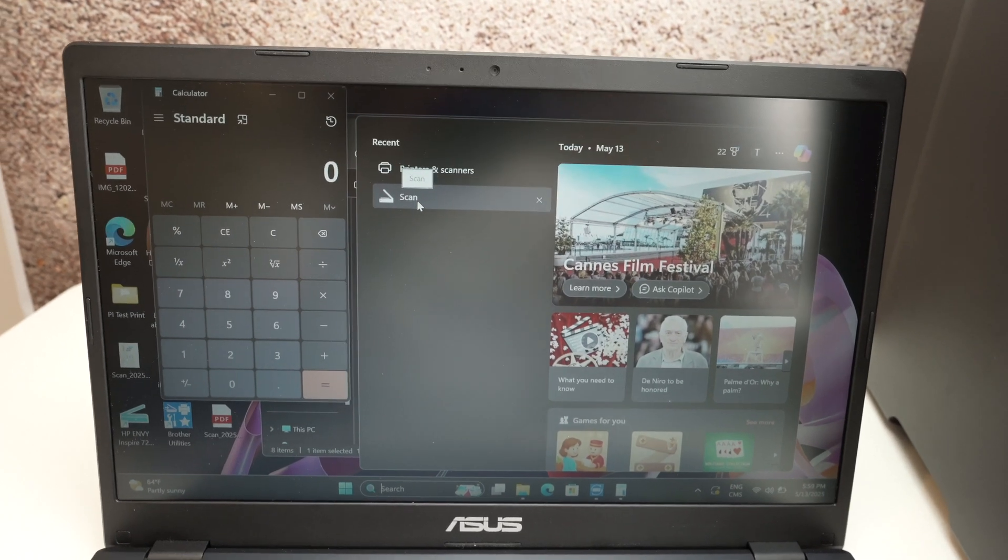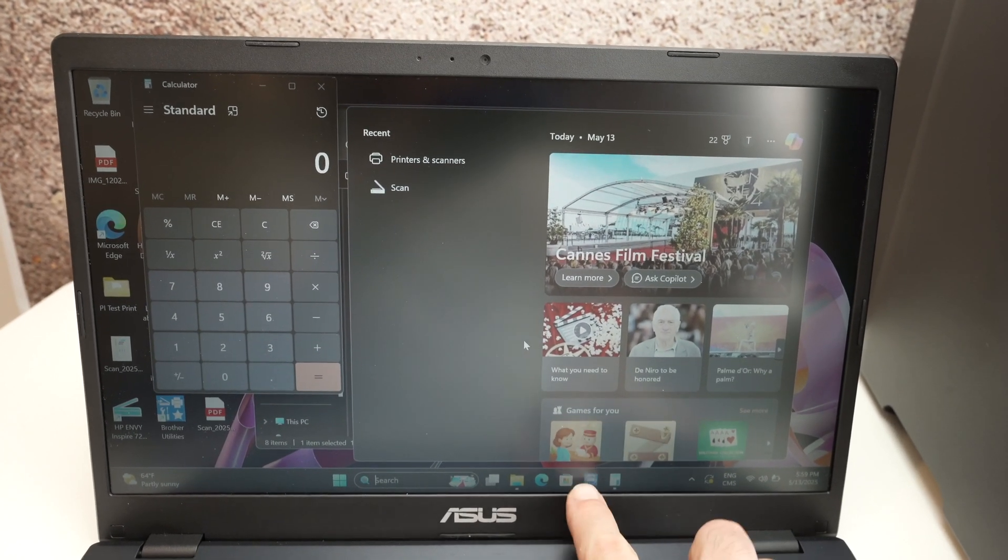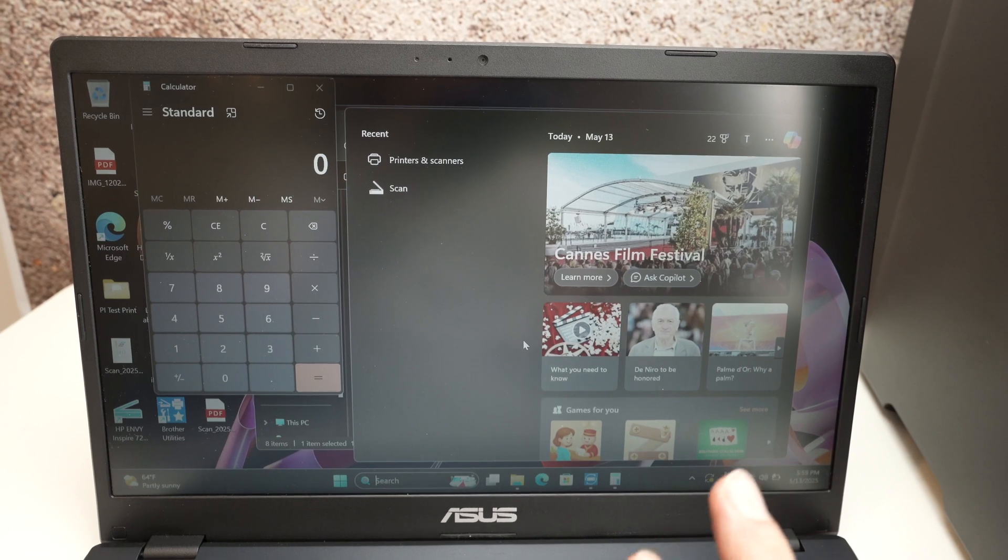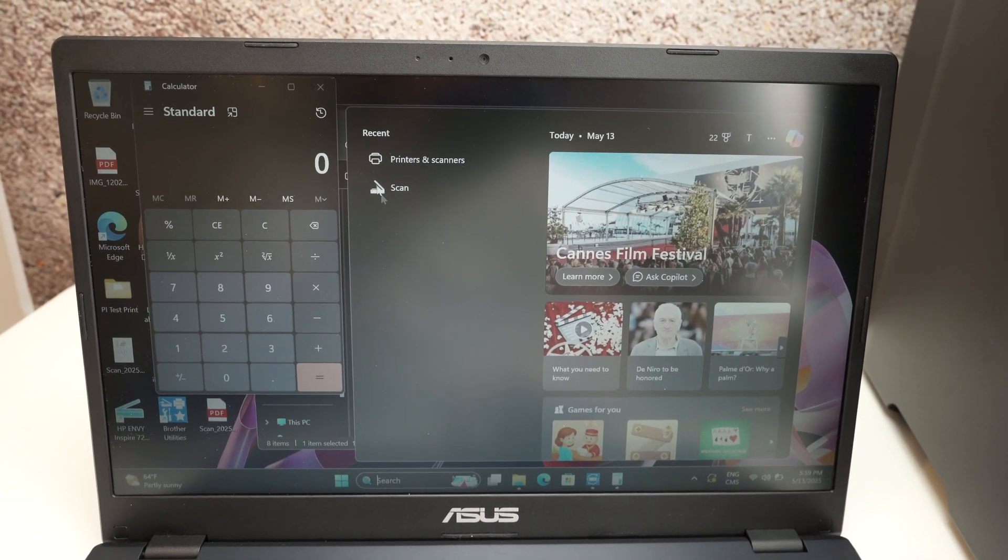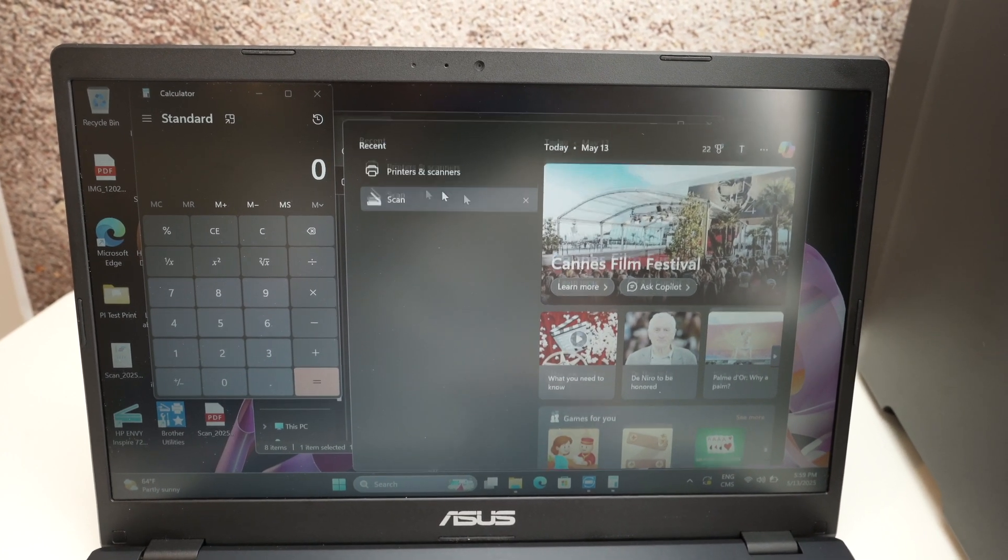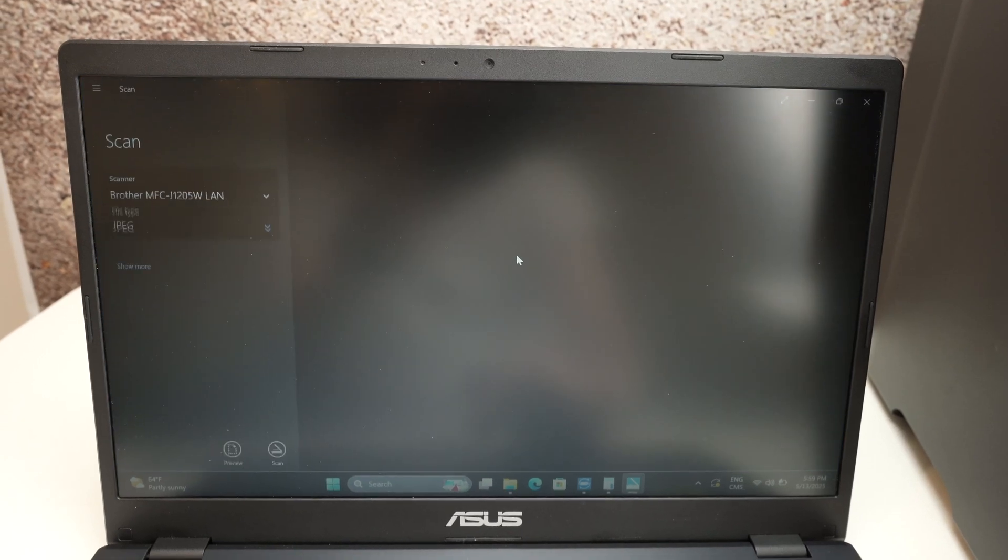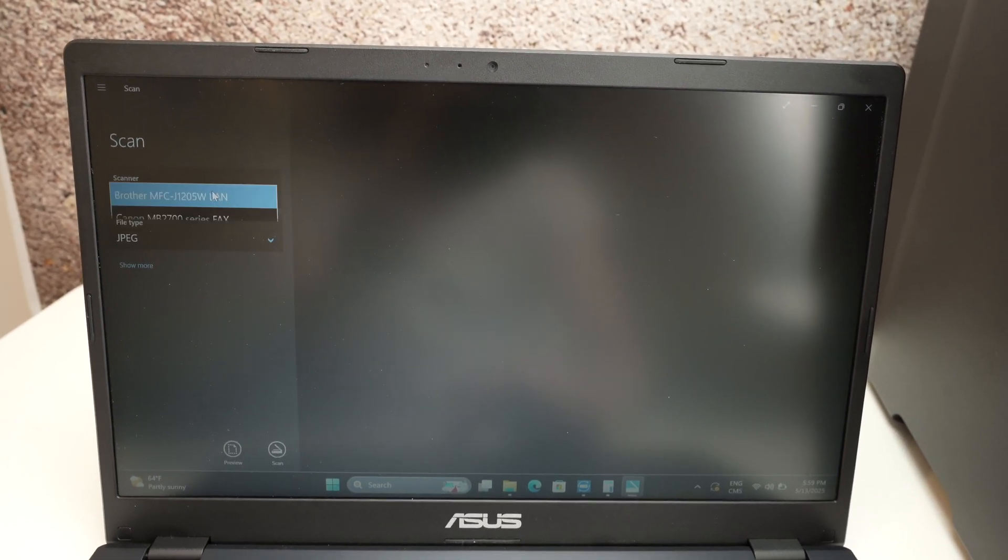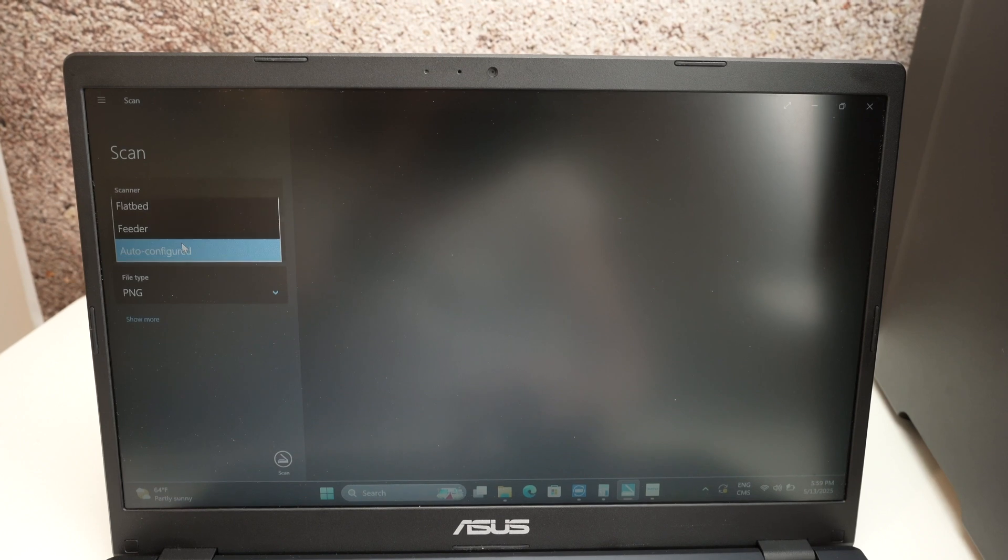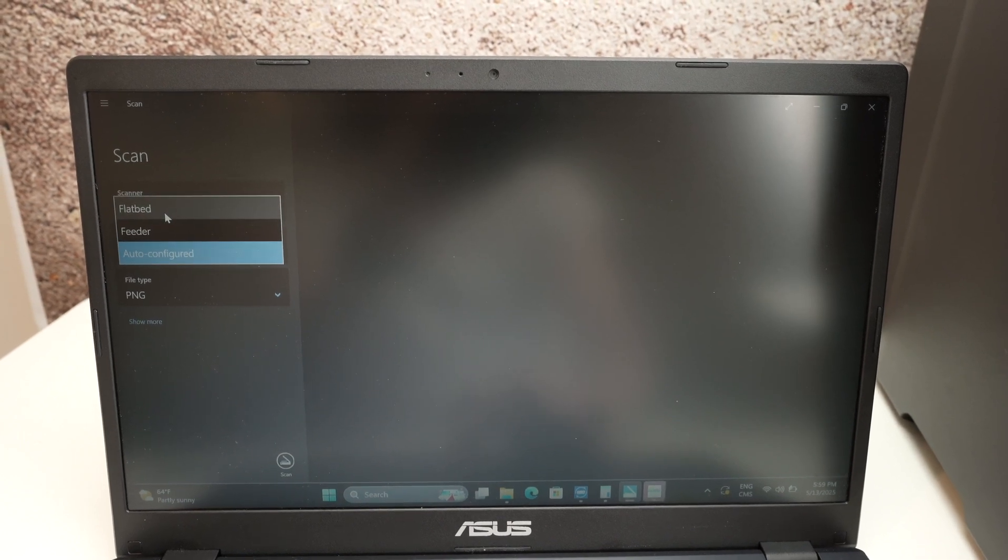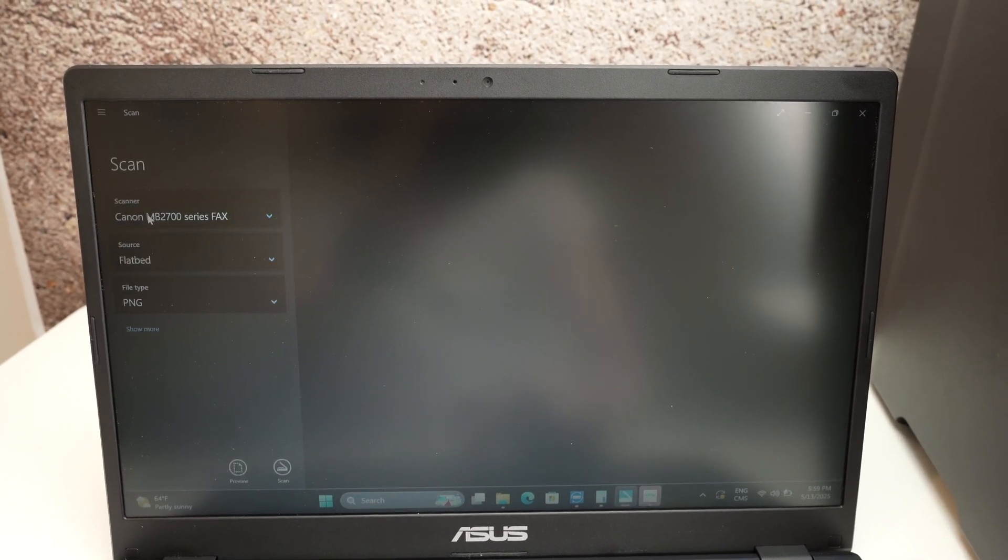But if you don't have it go on the Windows Microsoft store and download it. It's free. It's made by Microsoft and it's pretty useful. So once you click on scan, it will open. On the left side, make sure you select your Canon printer. Under source, click on flatbed if this is where you have put it.